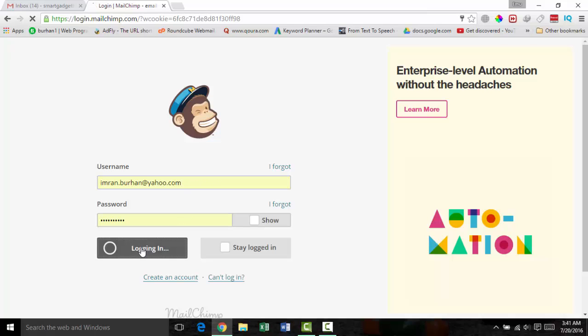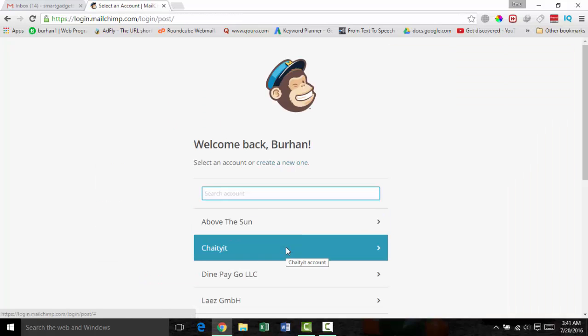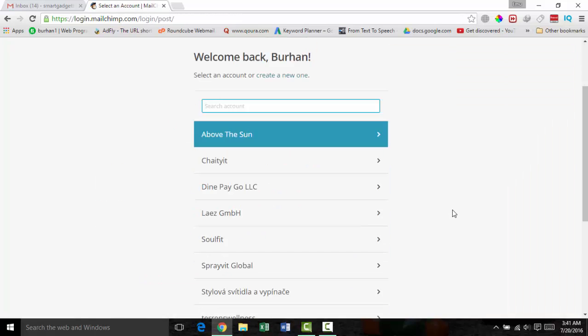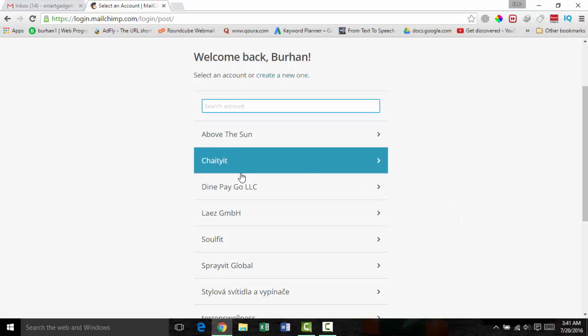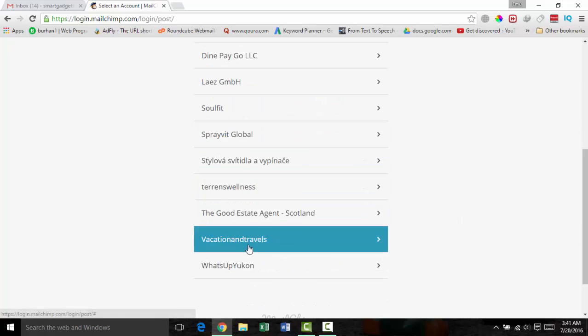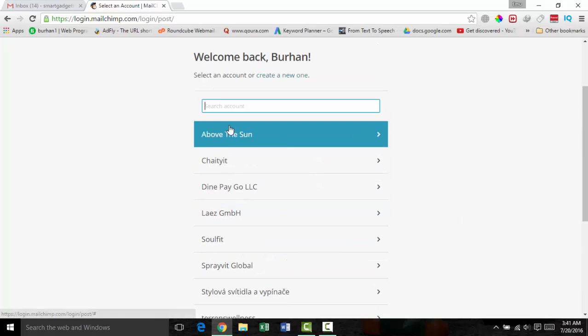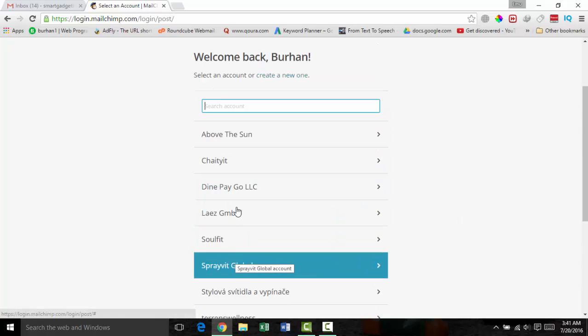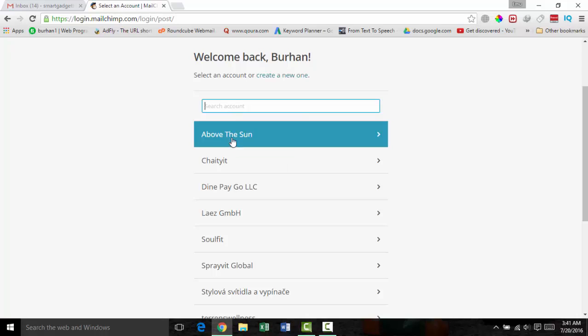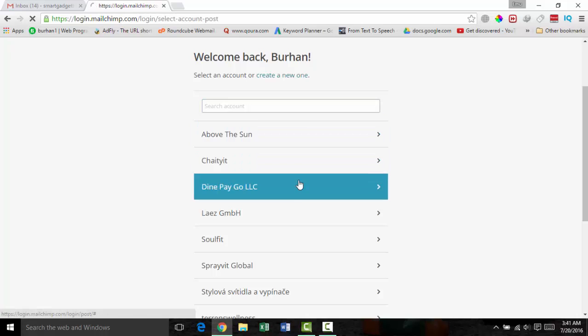As a freelancer I need to design so many templates for my buyers. I use their accounts and my account too. These are the buyer accounts, but I will use my account here.